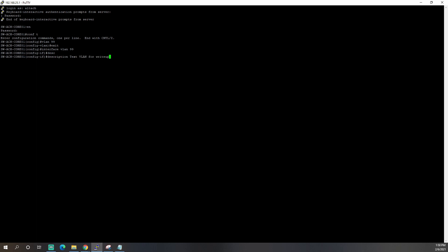So we're going to put in test VLAN for write-up. Go ahead and click enter. We're going to give it an IP address. And what I typically do is my third octet is the VLAN number. Obviously, this only works for so high of a VLAN. So we're going to do 192.168.99.1. Subnet is going to be a slash 24. So 255.255.255.0. And go ahead and hit enter.